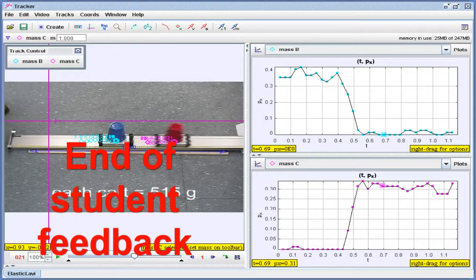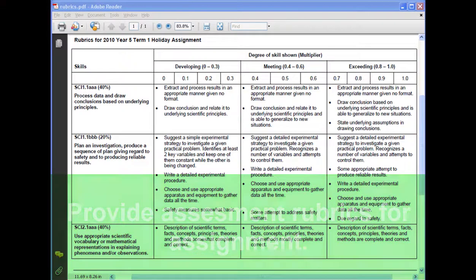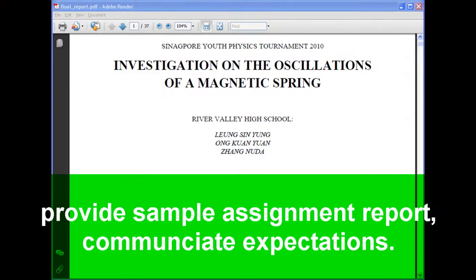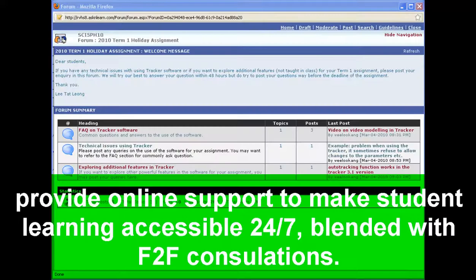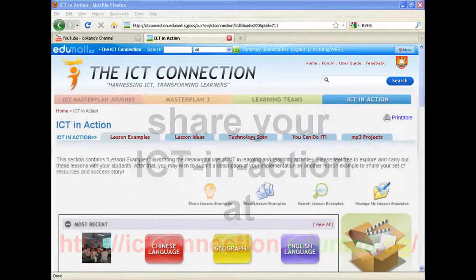This ends the student feedback. Continuing on the best practices: do provide assessment rubrics, provide a sample assignment report to communicate expectations, and provide online support to make learning accessible 24/7, blended with face-to-face consultation. Do share your ICT in action at ictconnection.edumo.sg. Thank you.